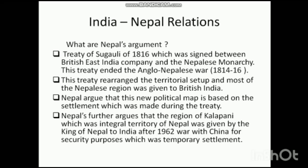We are talking about the Treaty of Sugauli of 1816, which was signed between the British East India Company and the Nepalese Monarchy. This treaty ended the Anglo-Nepalese war, which was waged during the period of 1814 and 1816.